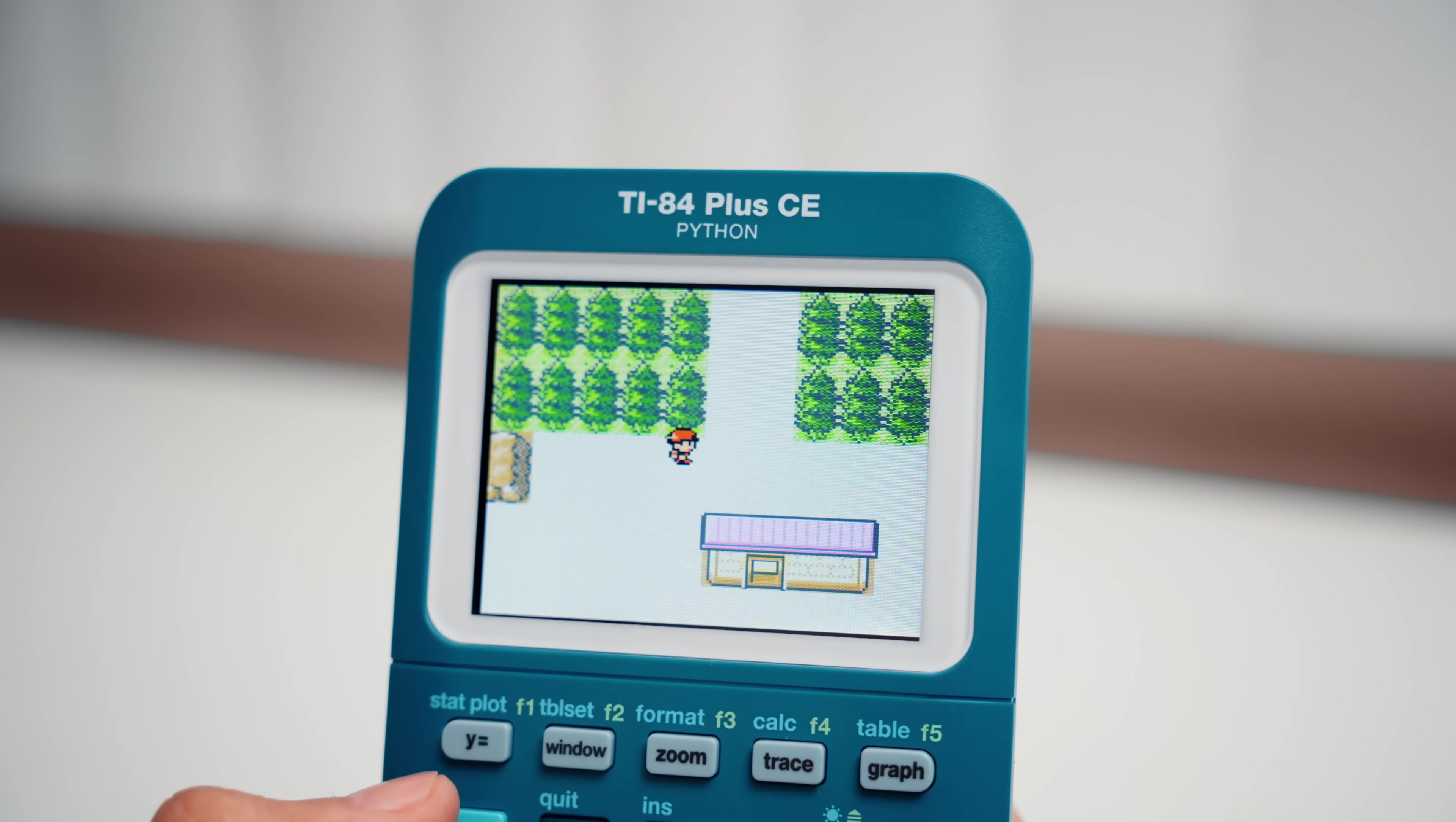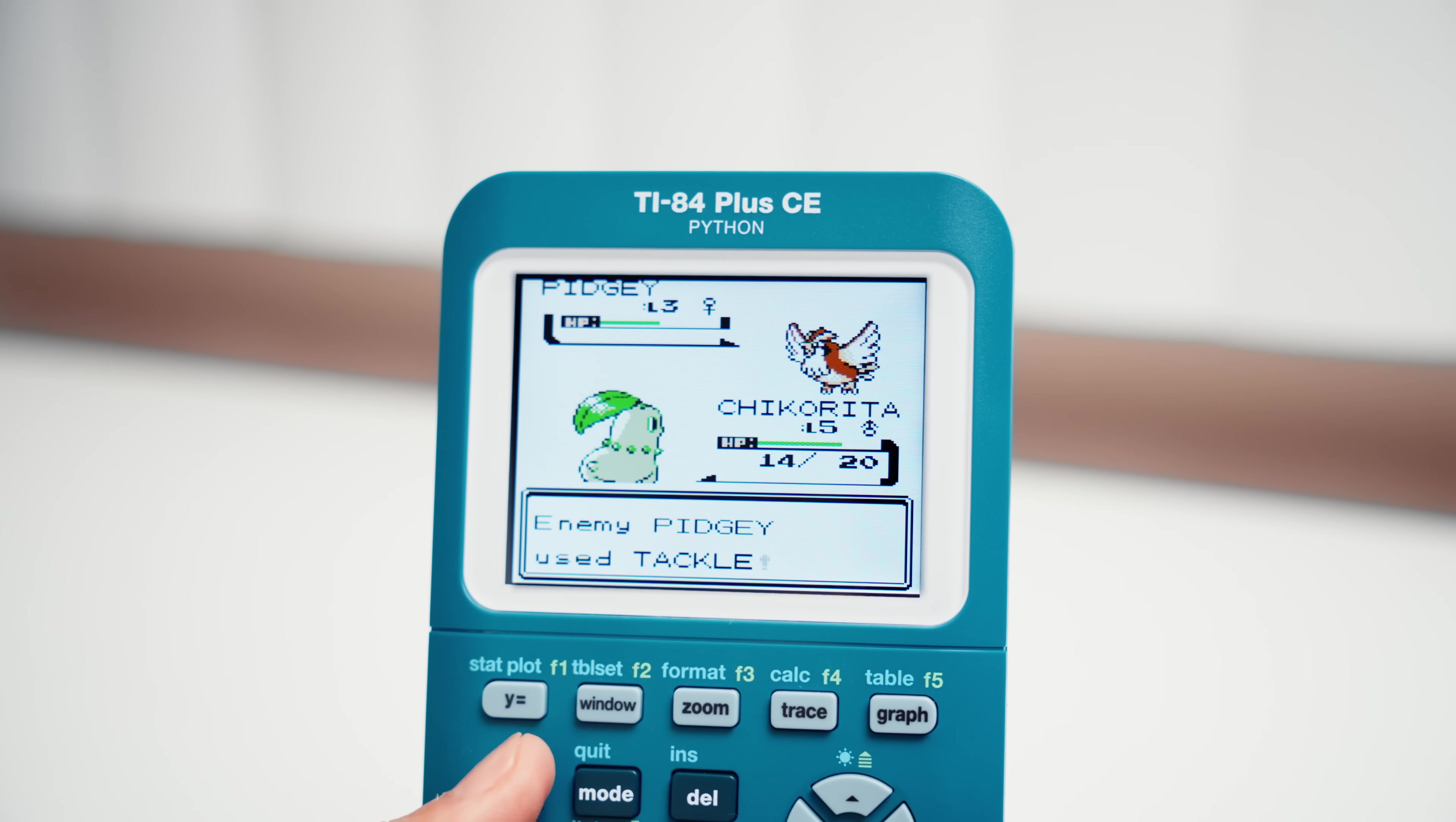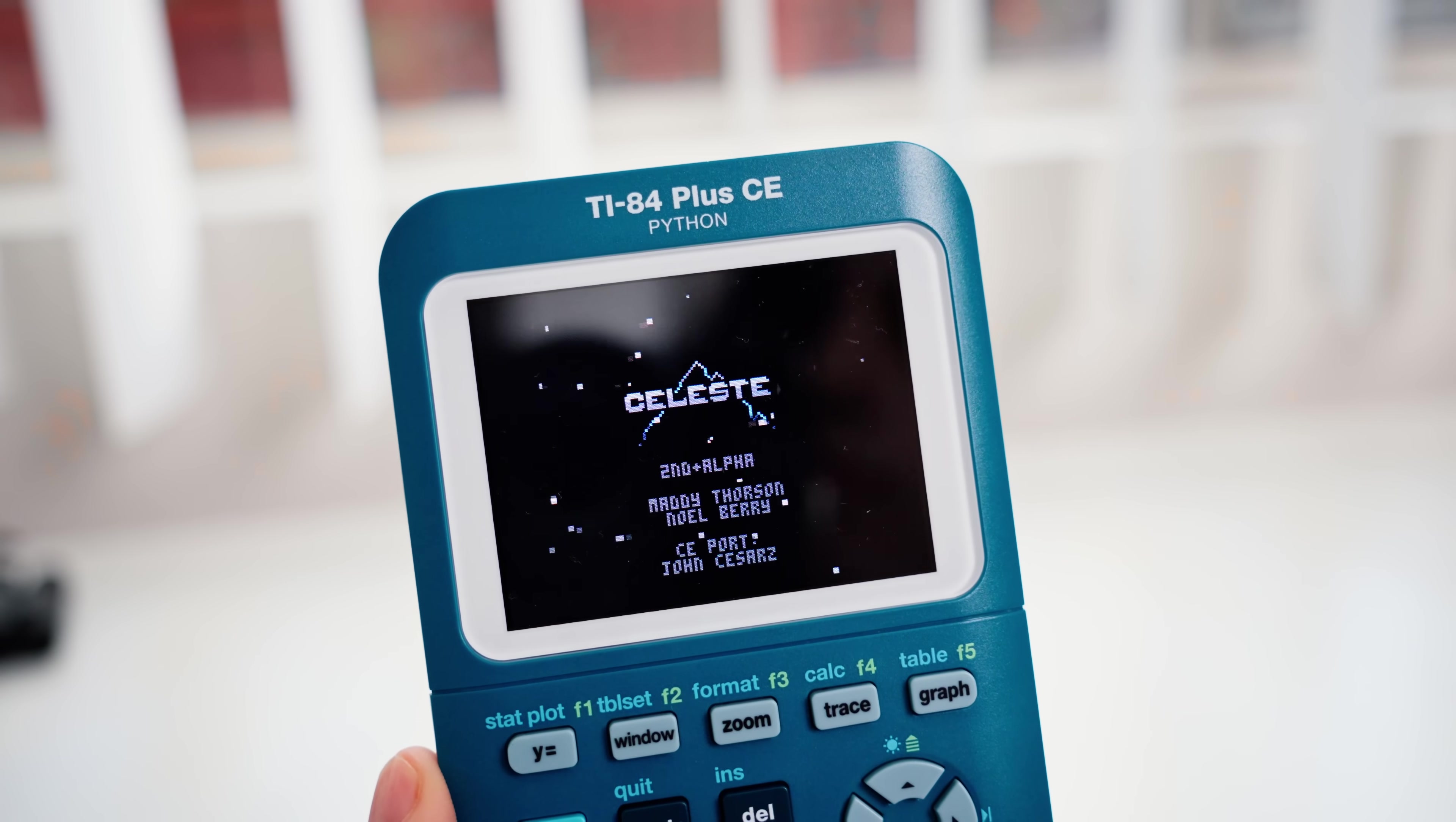Now I know what you're thinking. Why jailbreak a calculator? There's no point. You can just run programs off of it anyways, right? There's no need to jailbreak it. Well, not exactly.